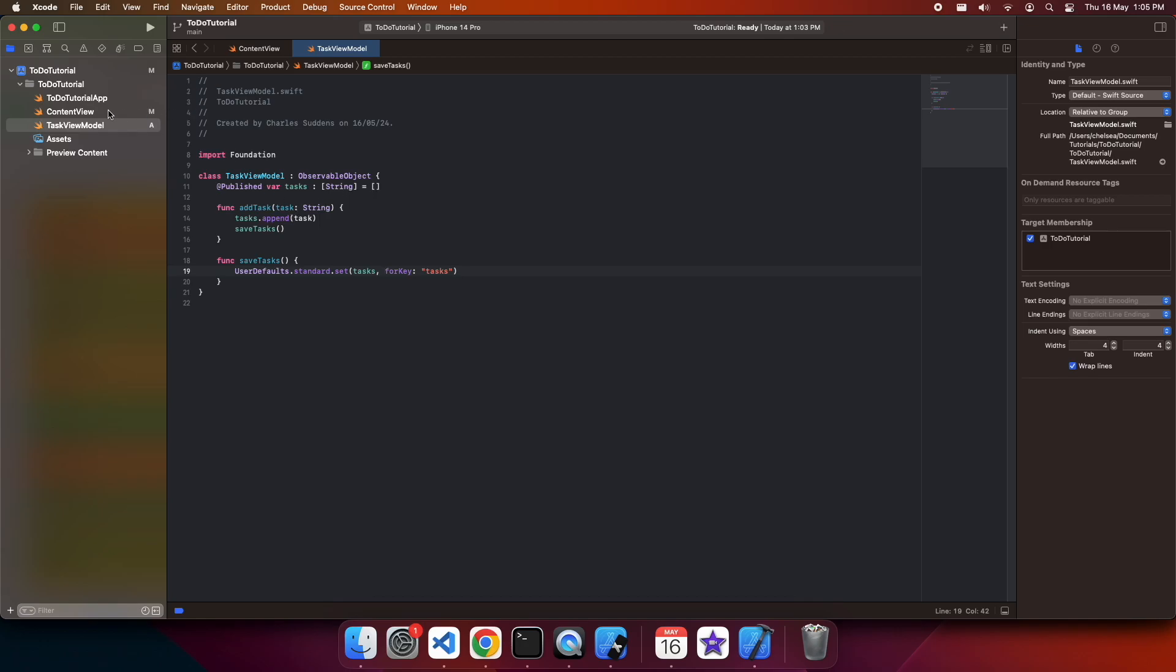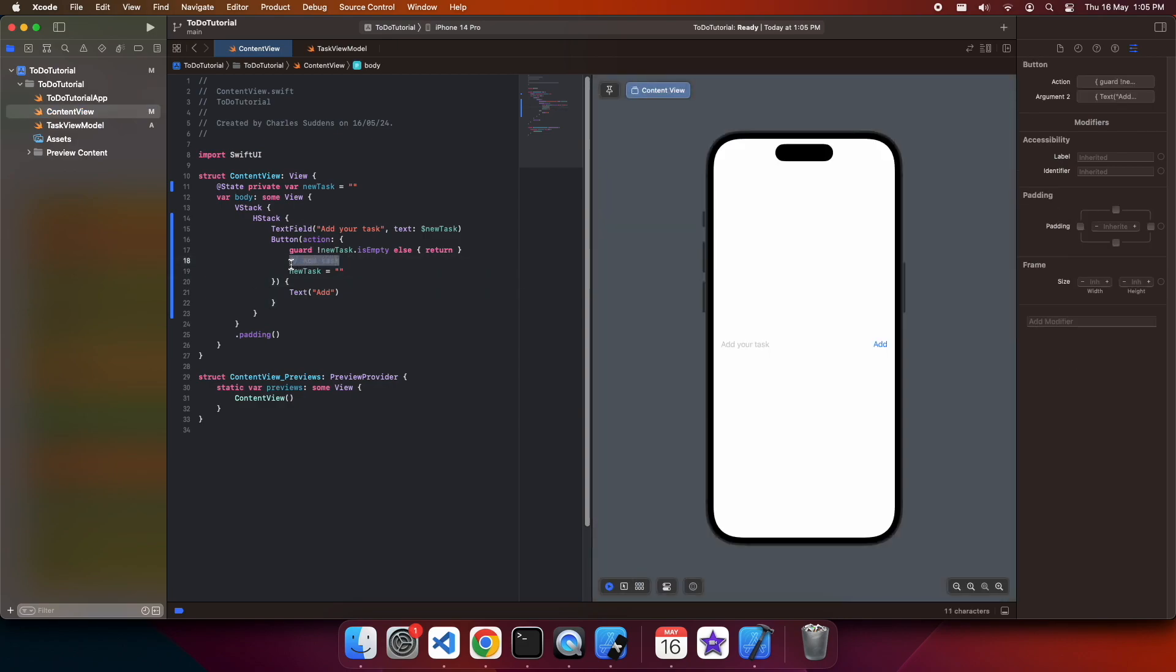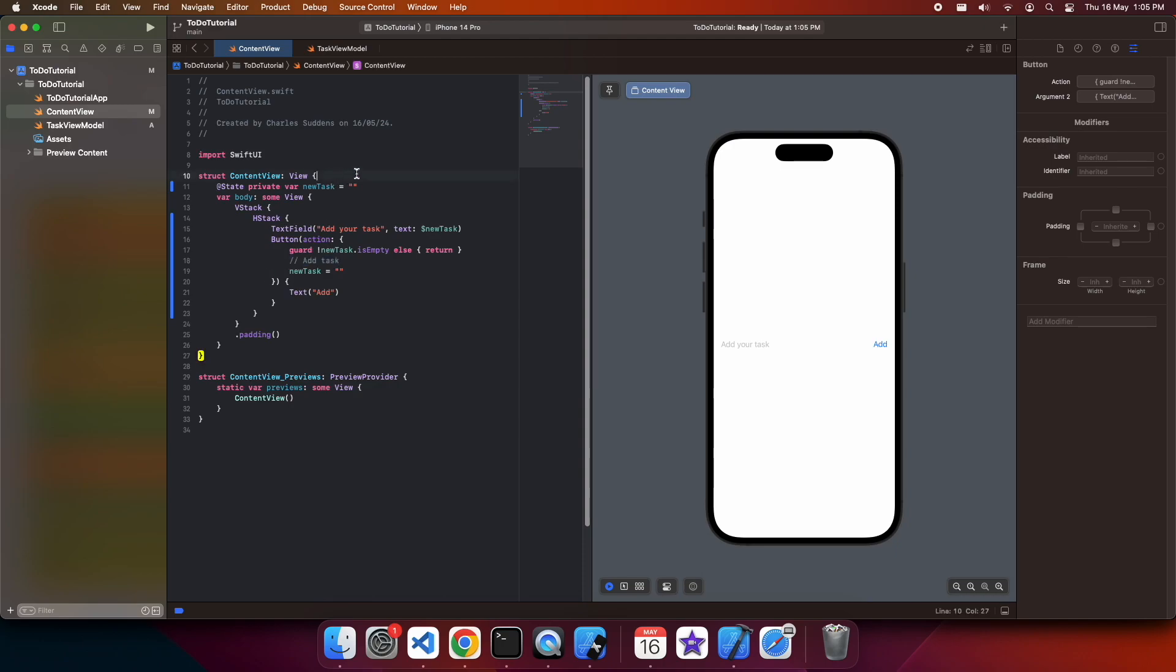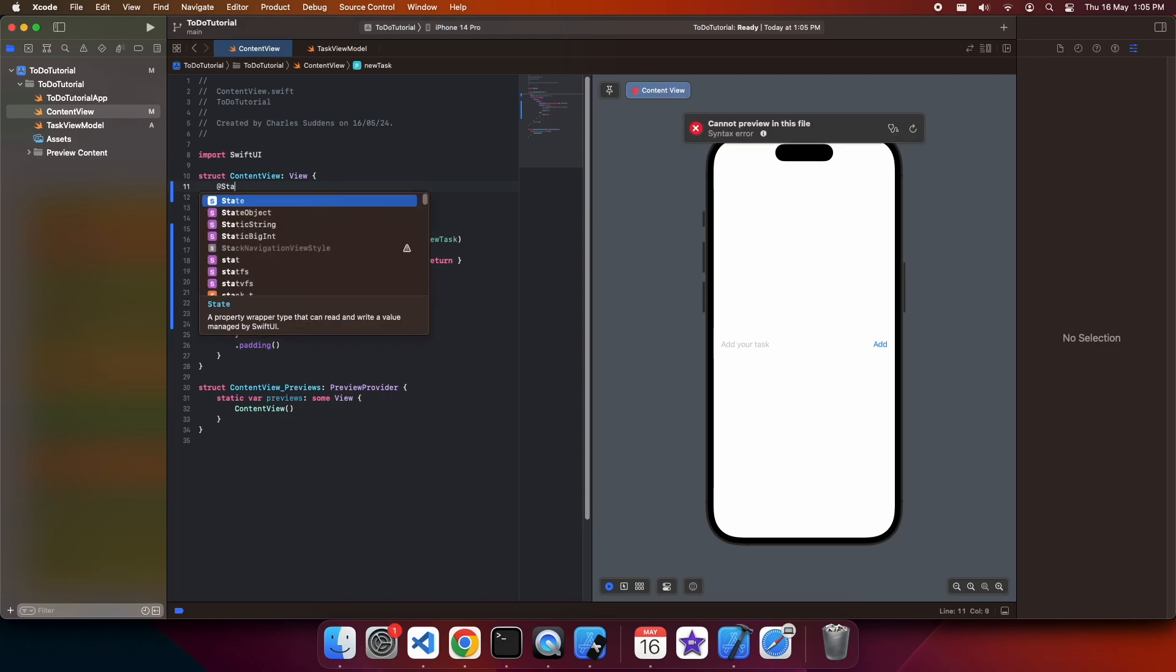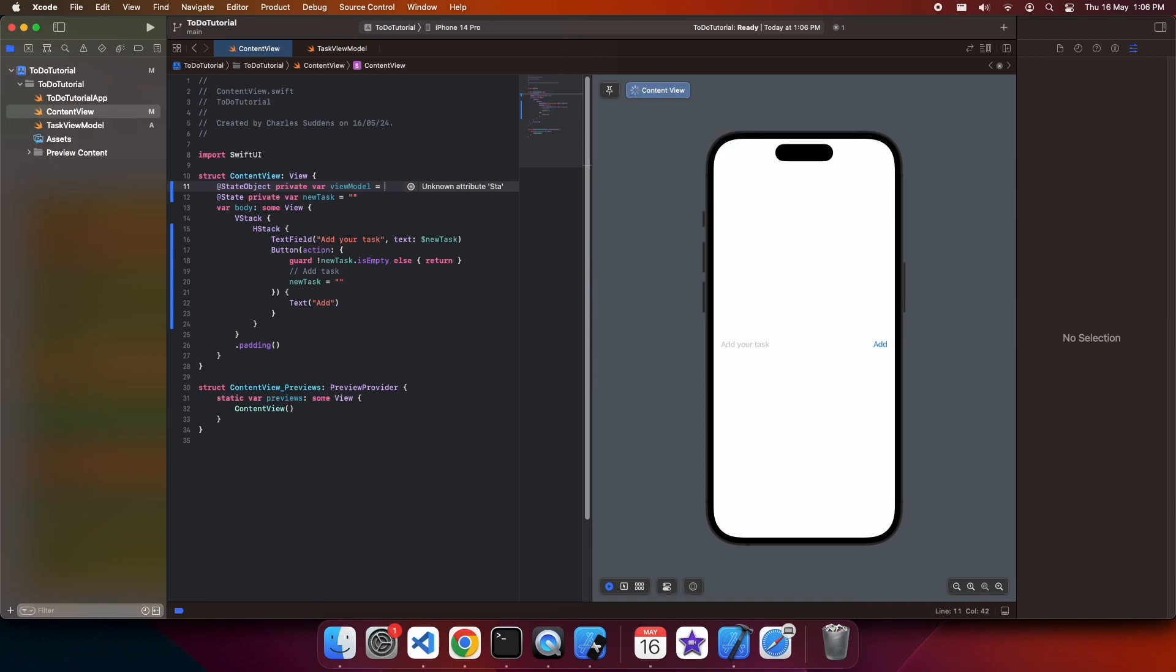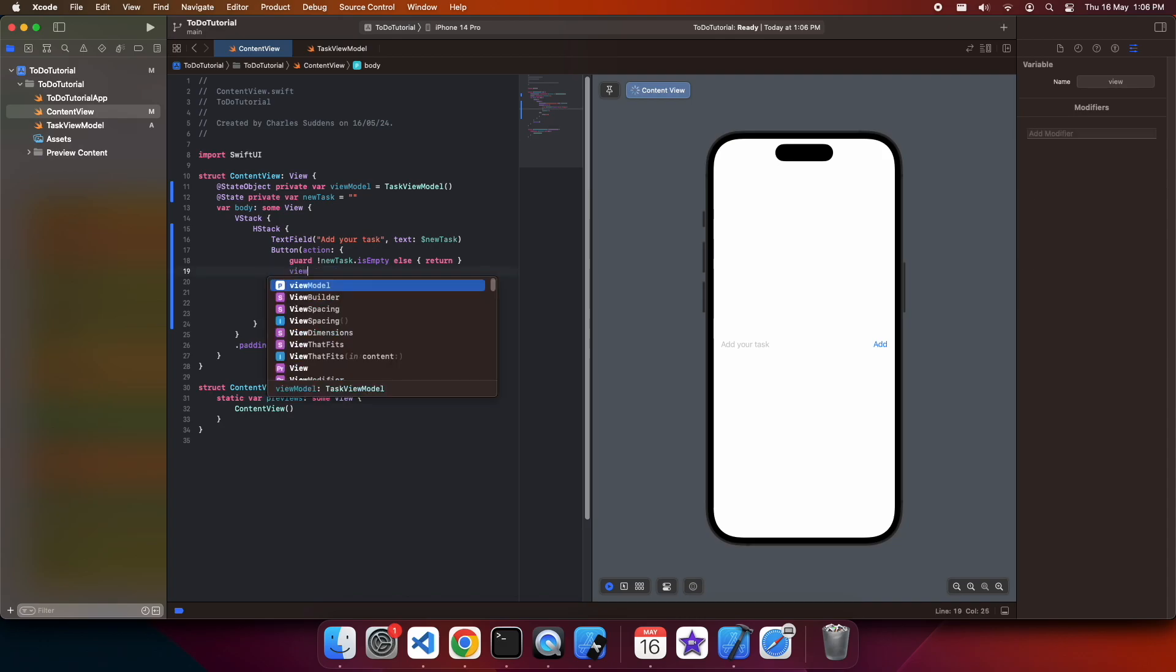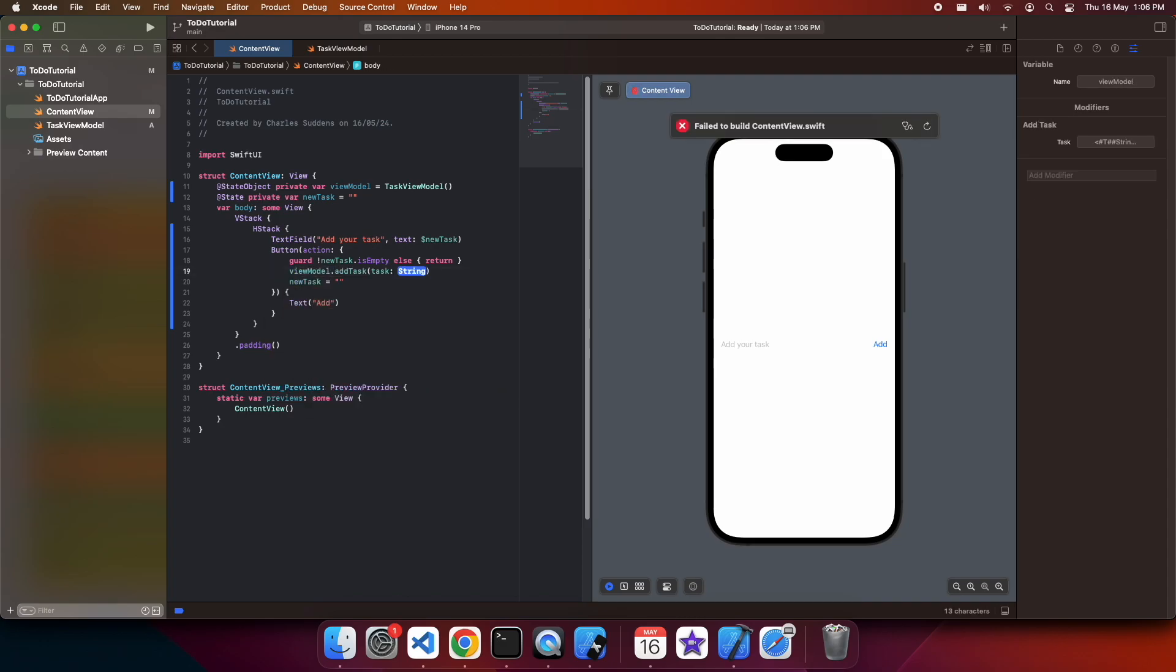Heading back over here, I can now go ahead and update this add task code to actually call the view model add task. To do that, I'm going to go ahead and add in a new state object. And I'm going to have my view model set here. Here I can just call viewModel.addTask.